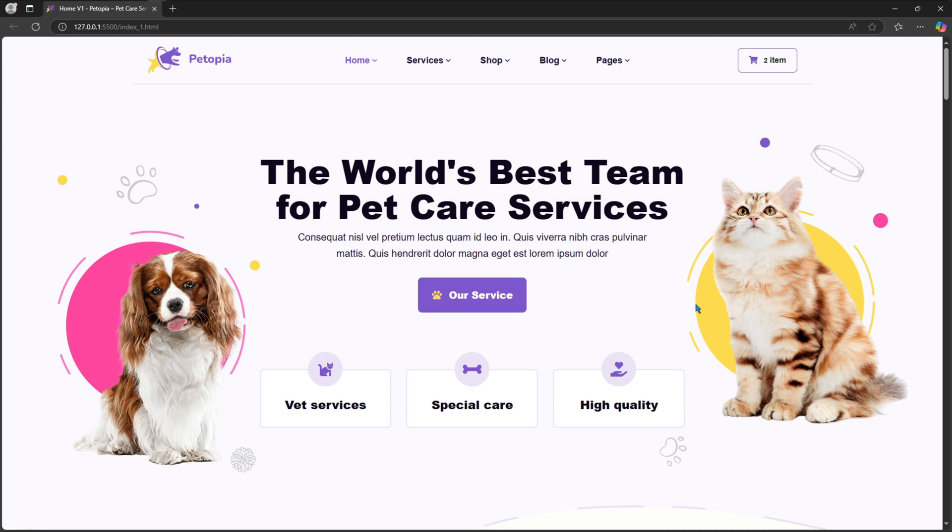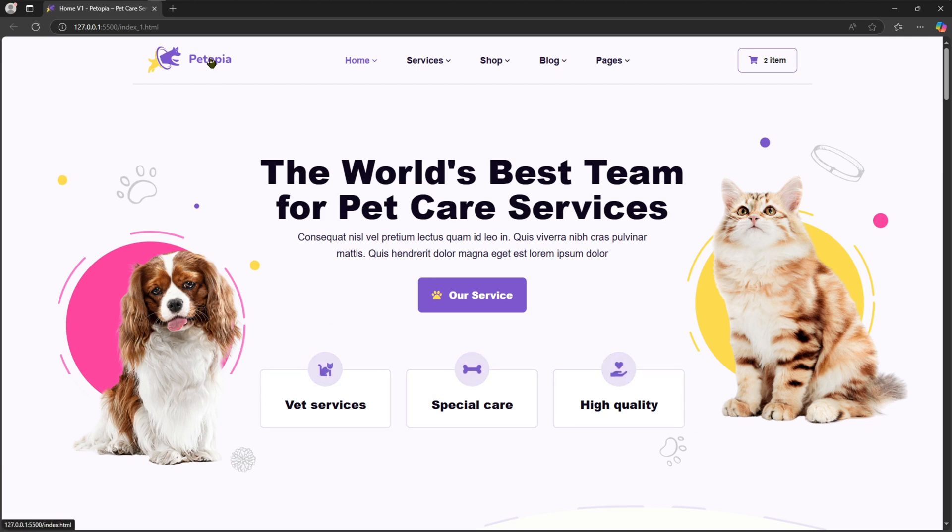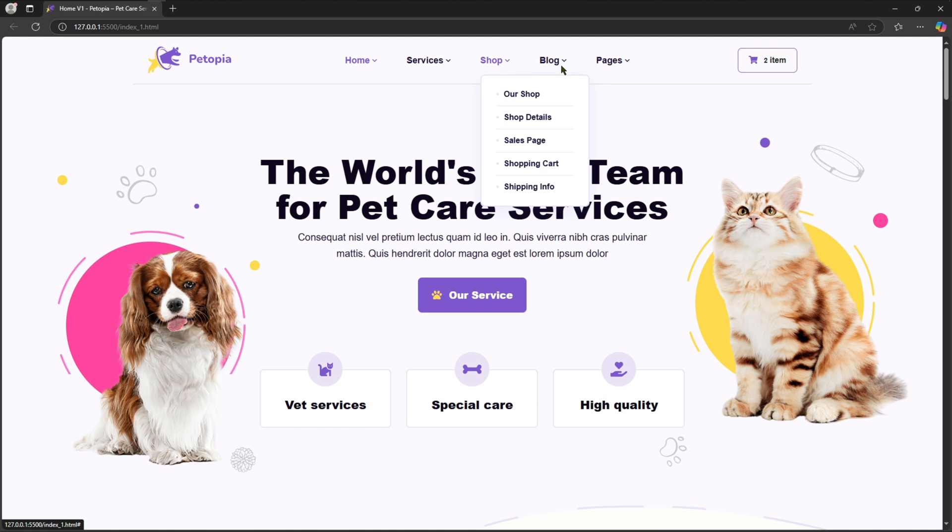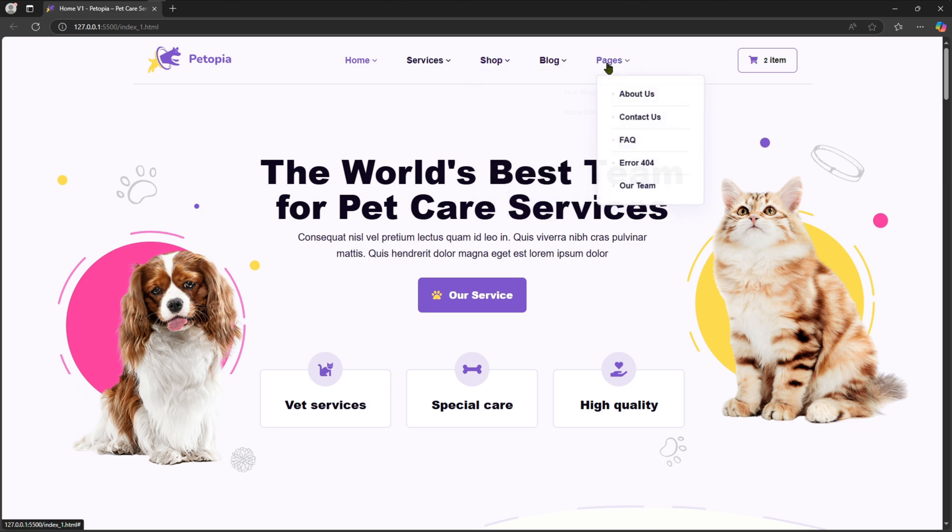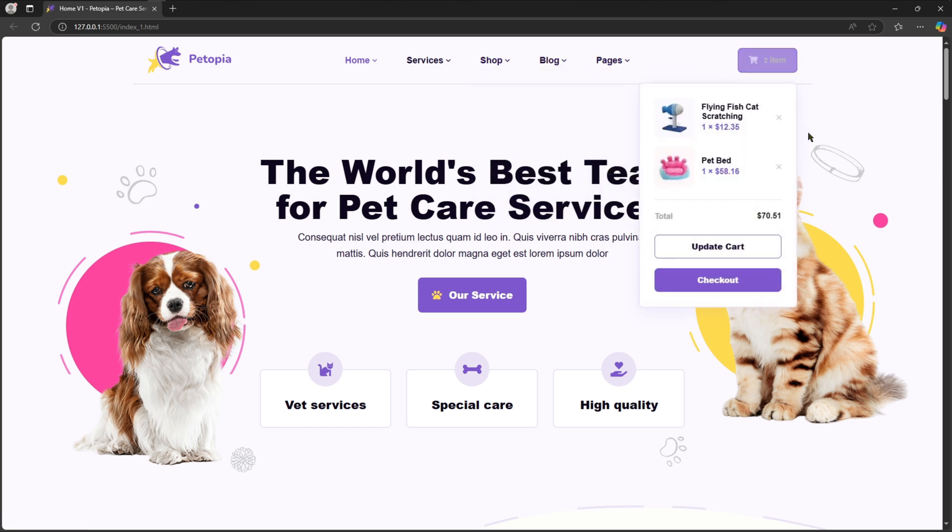Hi dear, welcome back to another video of Heart Coding. Today in this video we are going to show this pet care website using HTML, CSS, and JavaScript. You can see this is a very pretty website with some